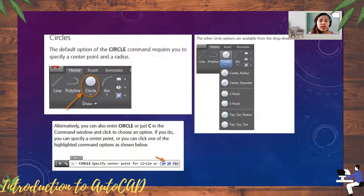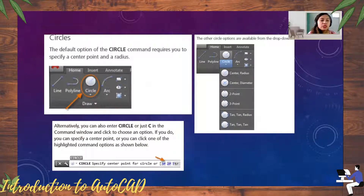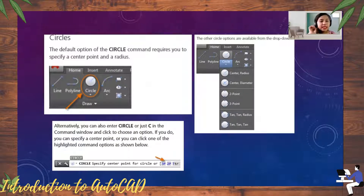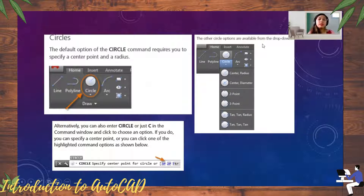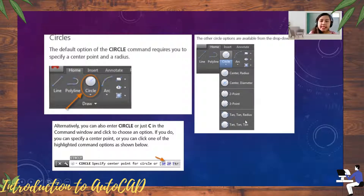Another geometry command is the Circle. The default option of the circle command requires you to specify the center point and the radius. Alternatively, you can type 'circle' or just 'C' in the command window. Other circle options available from the drop-down include: center-radius, center-diameter, two-point, three-point, tangent-tangent-radius, and three-tangent.